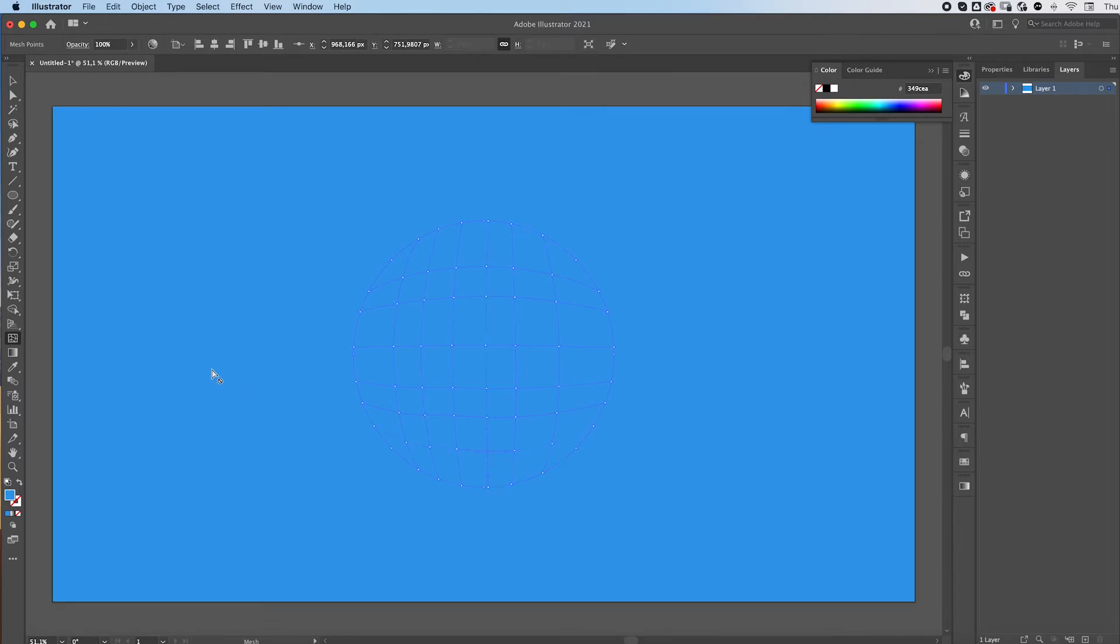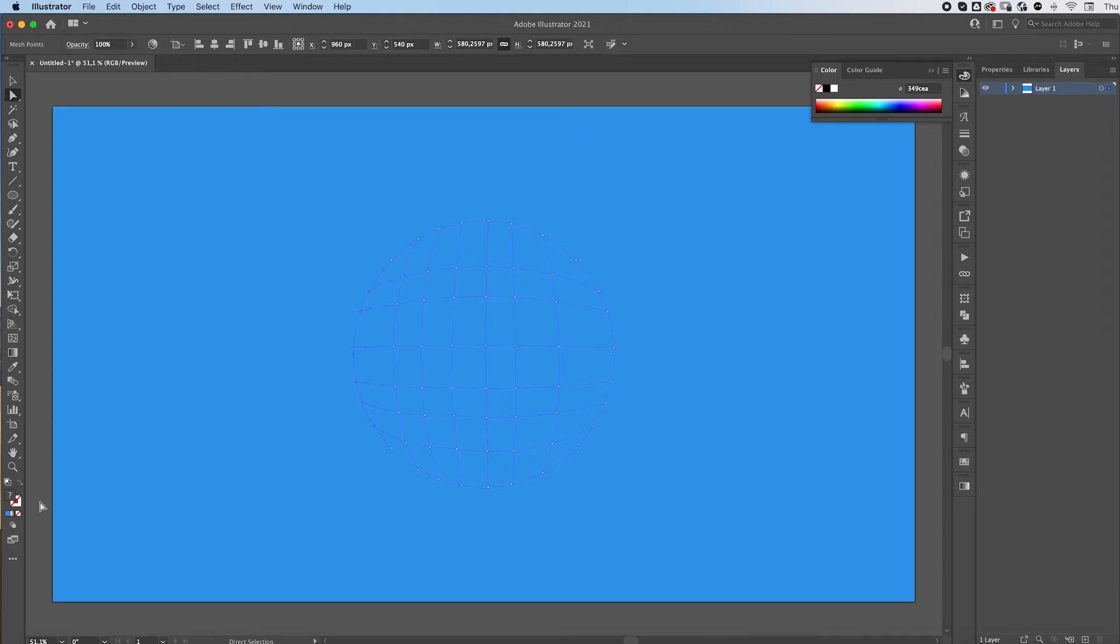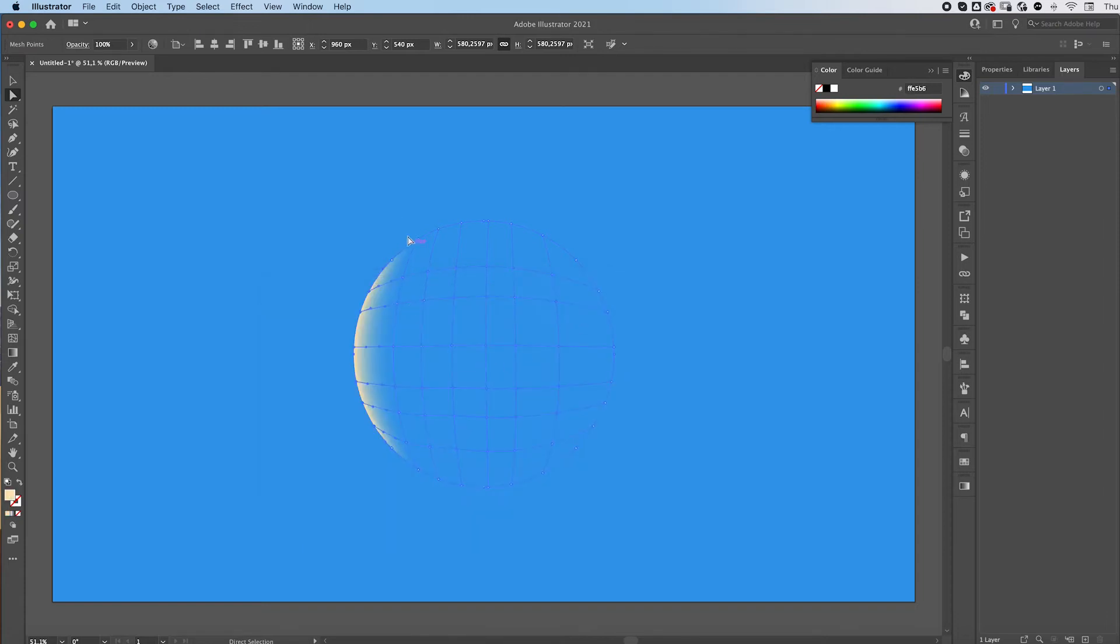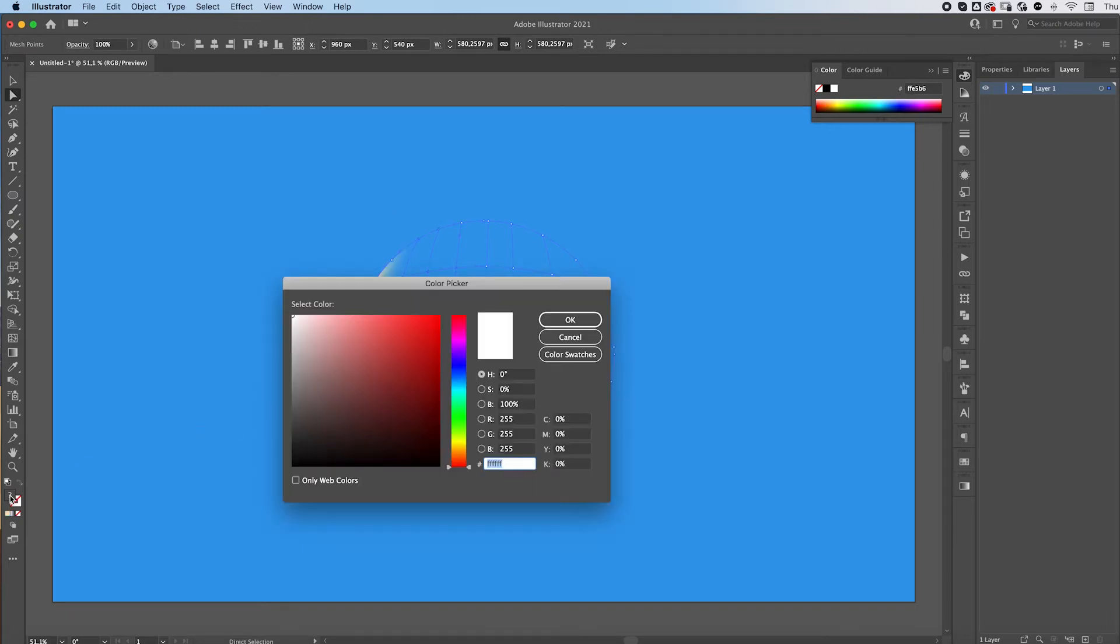Once you've done this, grab the direct selection tool. You can find it over here or press A on your keyboard. We're gonna select some points and we're gonna change their color to whatever color you want and we'll make sure to change the color of all our sphere.